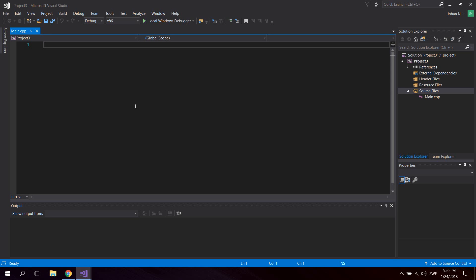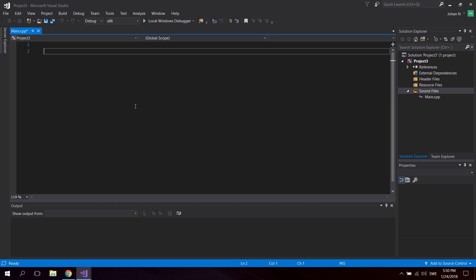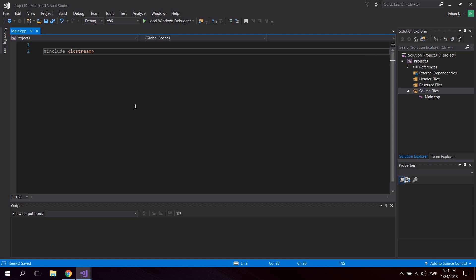This will contain the base code for the application. We're going to start with including iostream. Iostream is the standard input/output streams library that lets us use cout to print to the console, which we're going to use to print hello world.